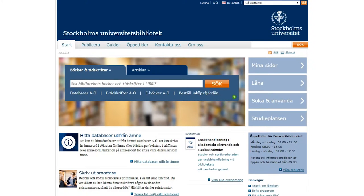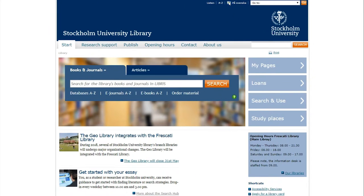Are you looking for scholarly articles for a task, an essay, or your dissertation? Begin by entering the library website. For English, click In English. To find articles, click on the Article tab.